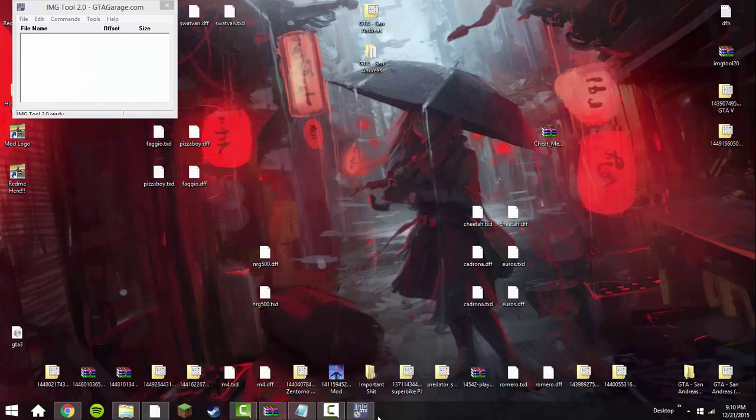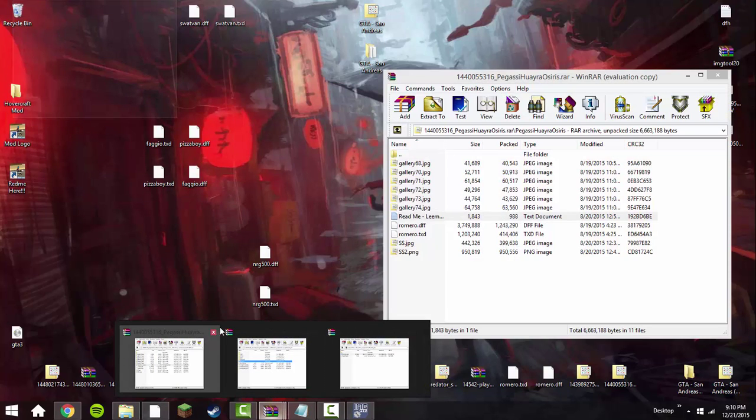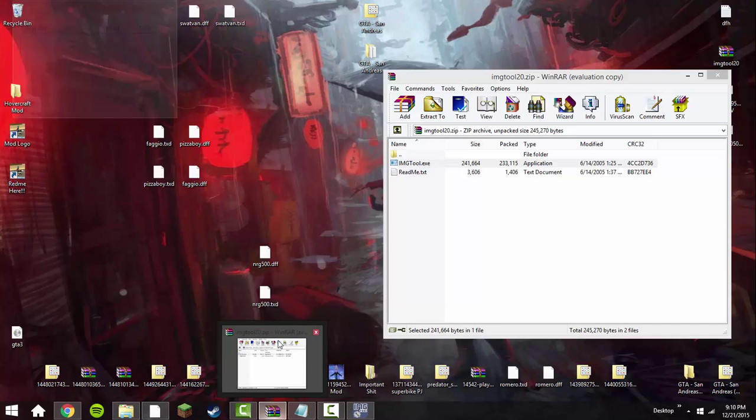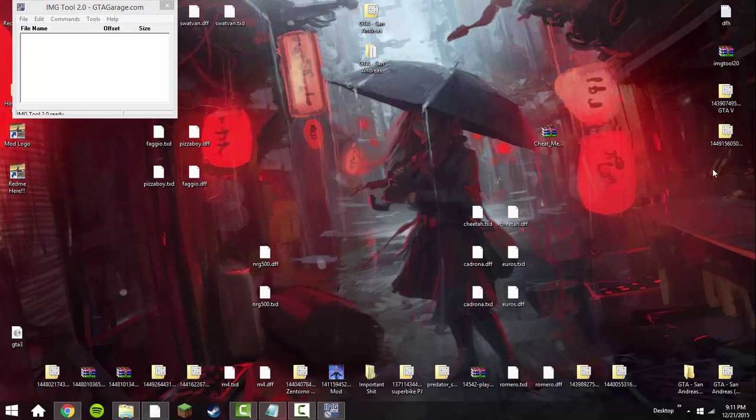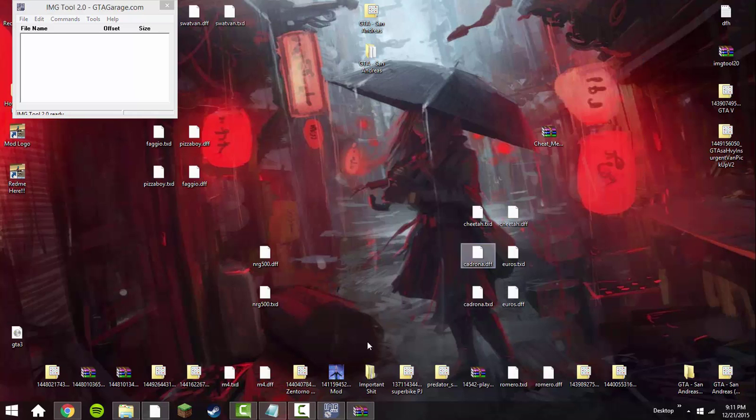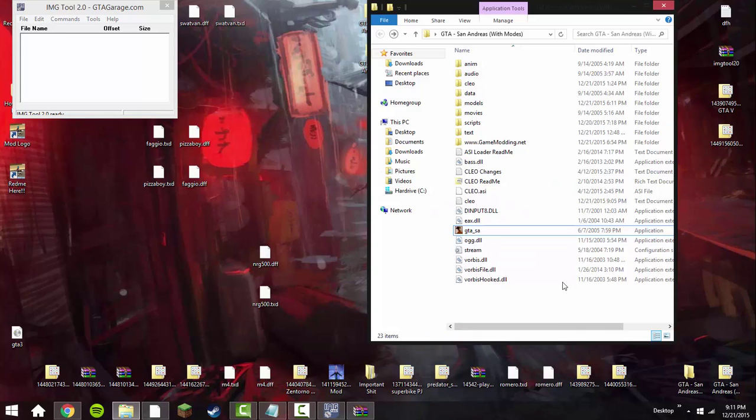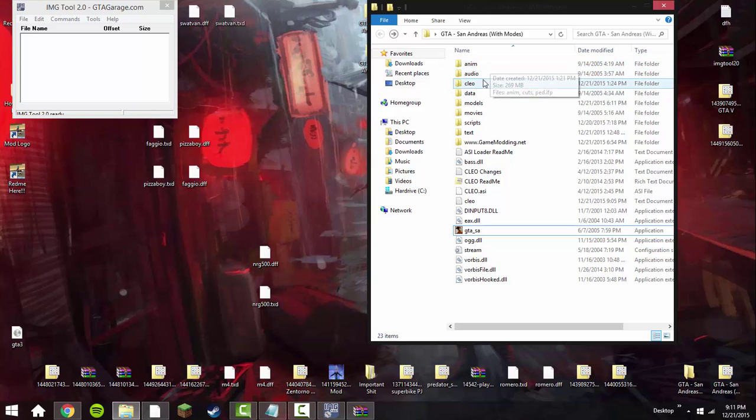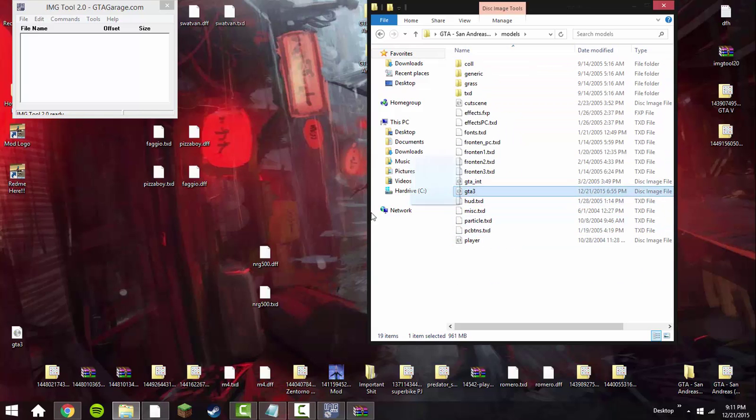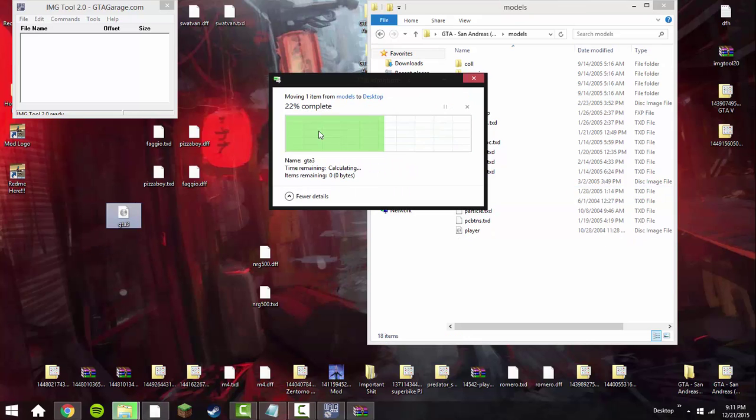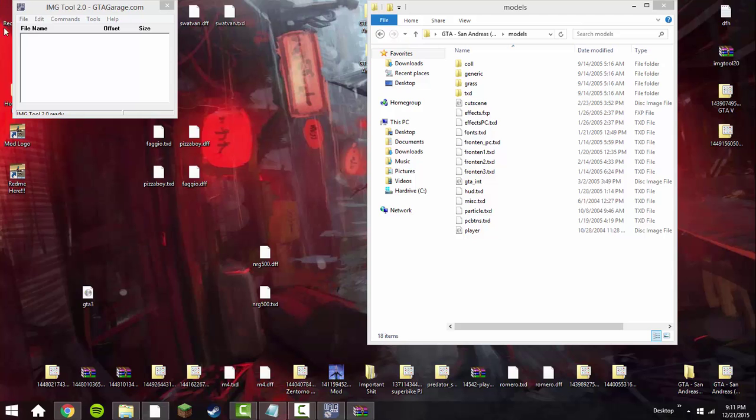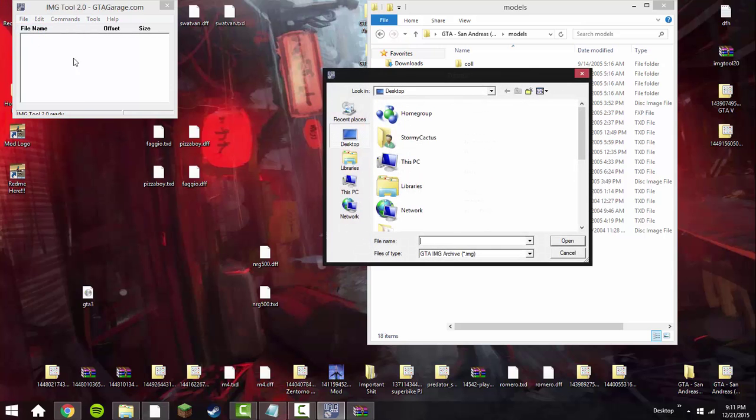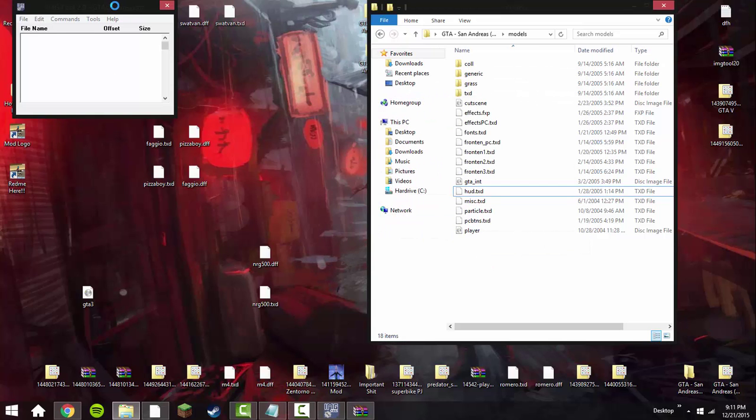Once you have that loaded up, open up your game directory. I'm just going to exit out of all of it, actually, and reopen this. From here, go ahead and open up your game directory. I have mine right here. And go to Models. And drag the GTA 3 onto your desktop. I'm going to go ahead and replace the one I already have there. Once this is on your desktop, go to File and Open in the IMGTool.